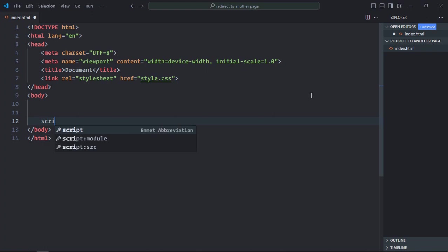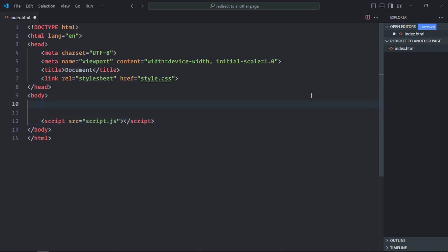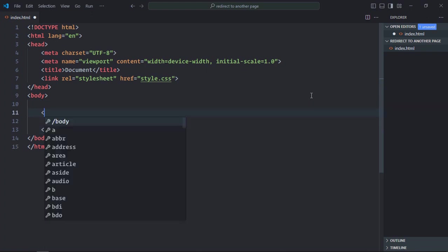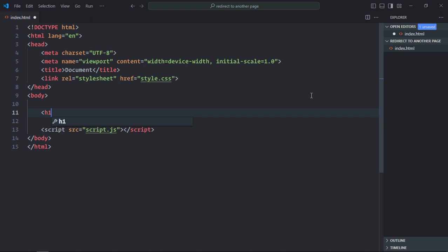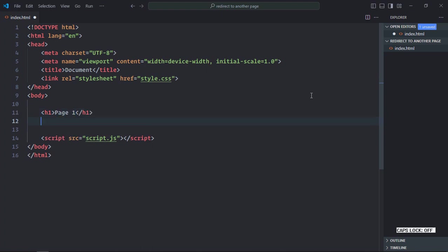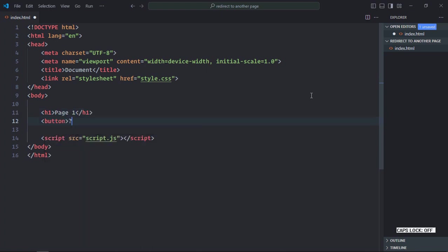We also need a script file, that will be script.js. We need one h1 element and the text will be page one. We need one button element. Text will be click me. Save it.